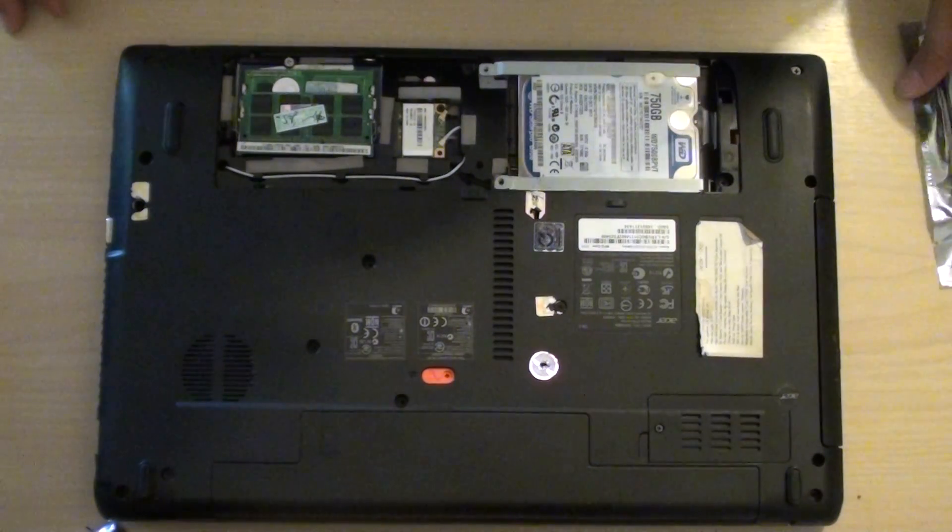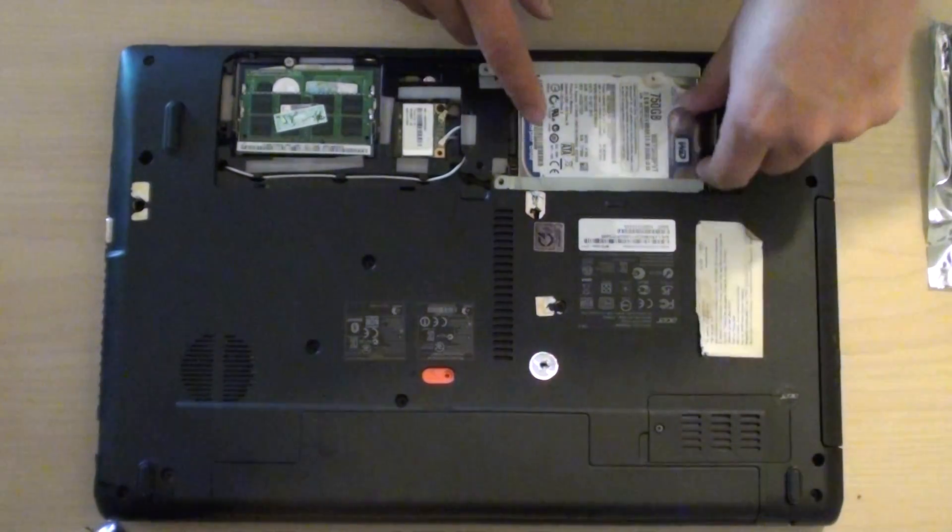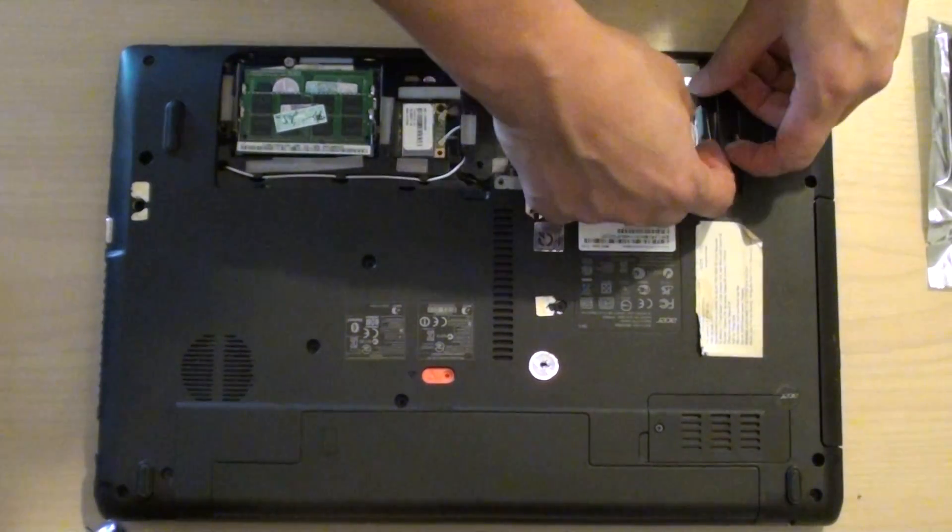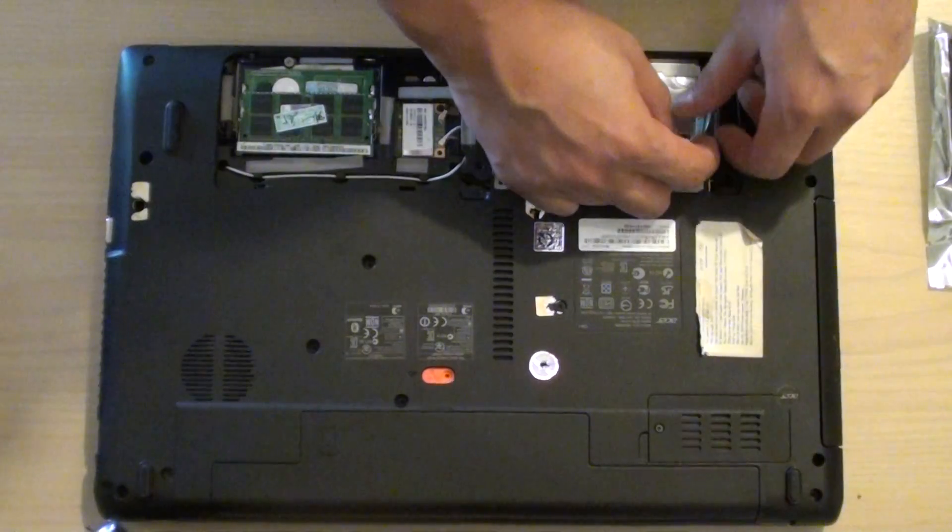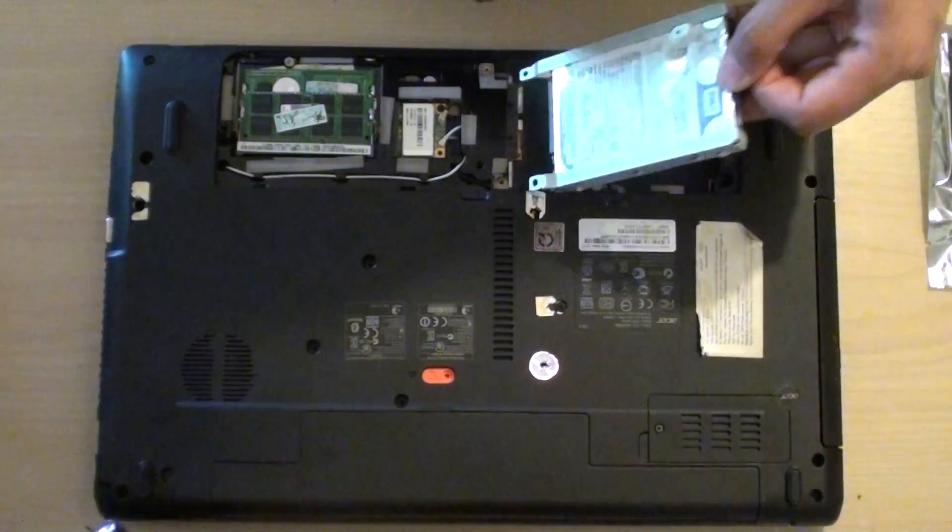From here you need to pull out the hard drive. Using the clear plastic, drag down and pull out the hard drive.